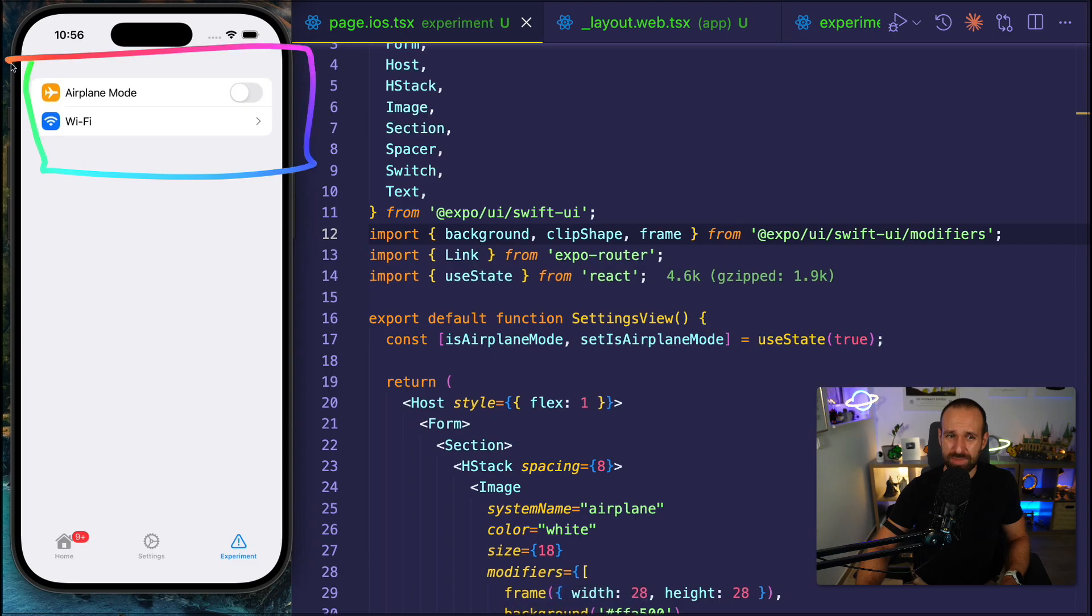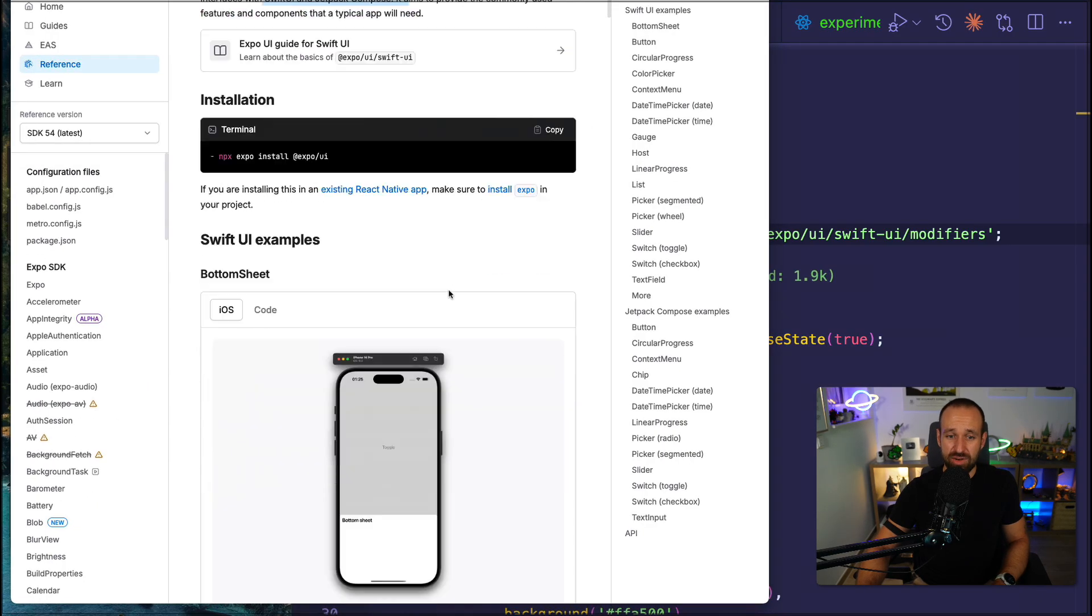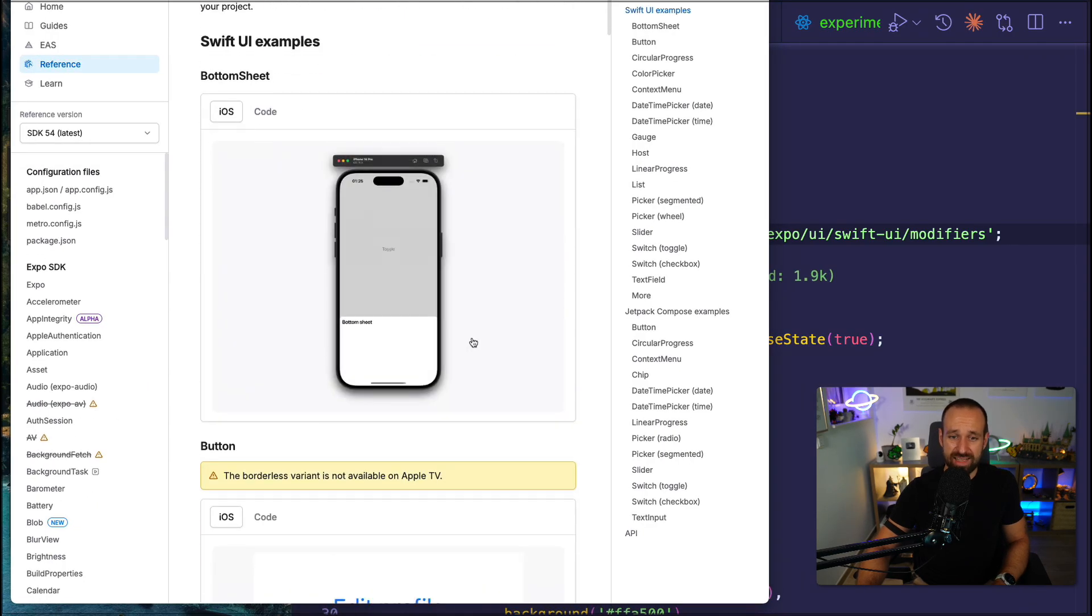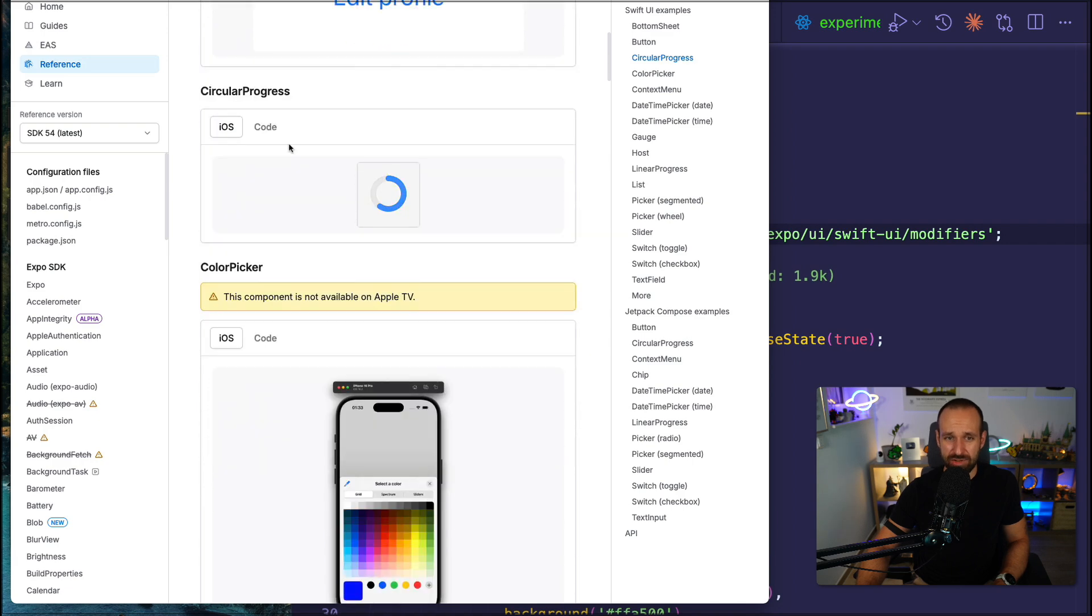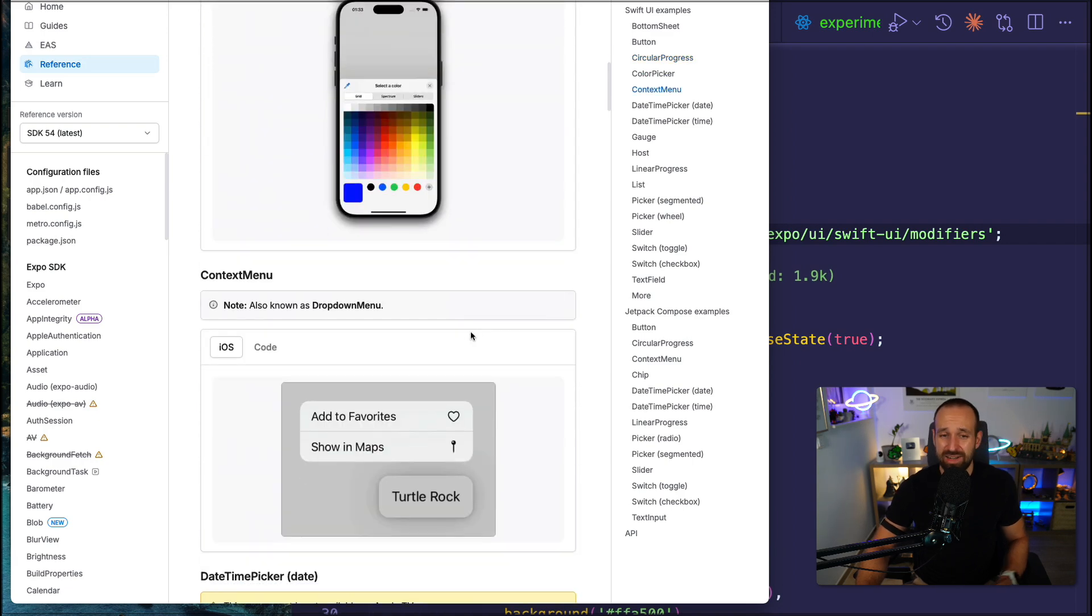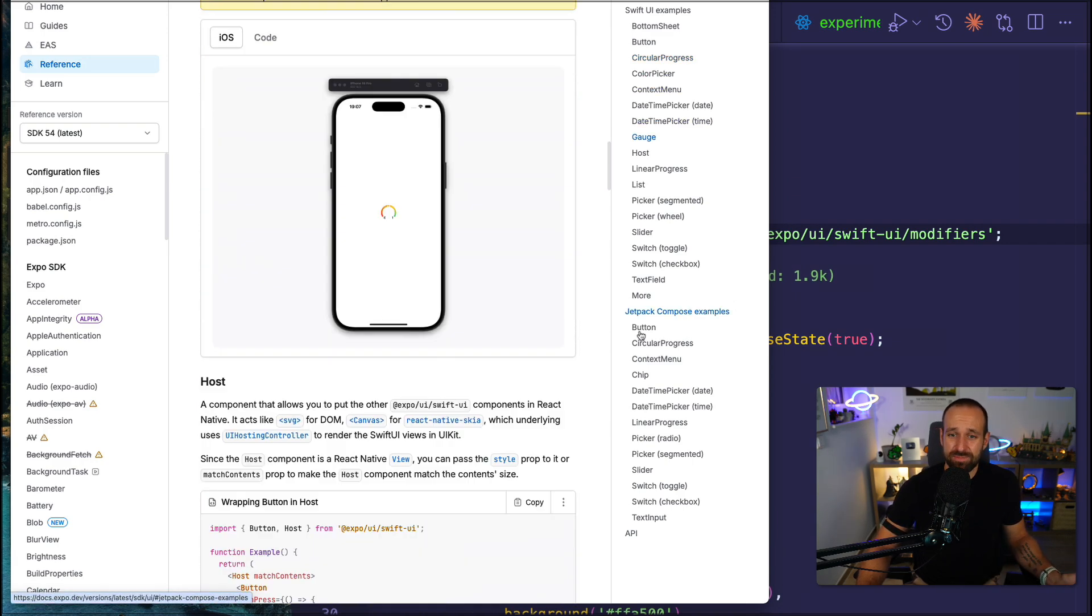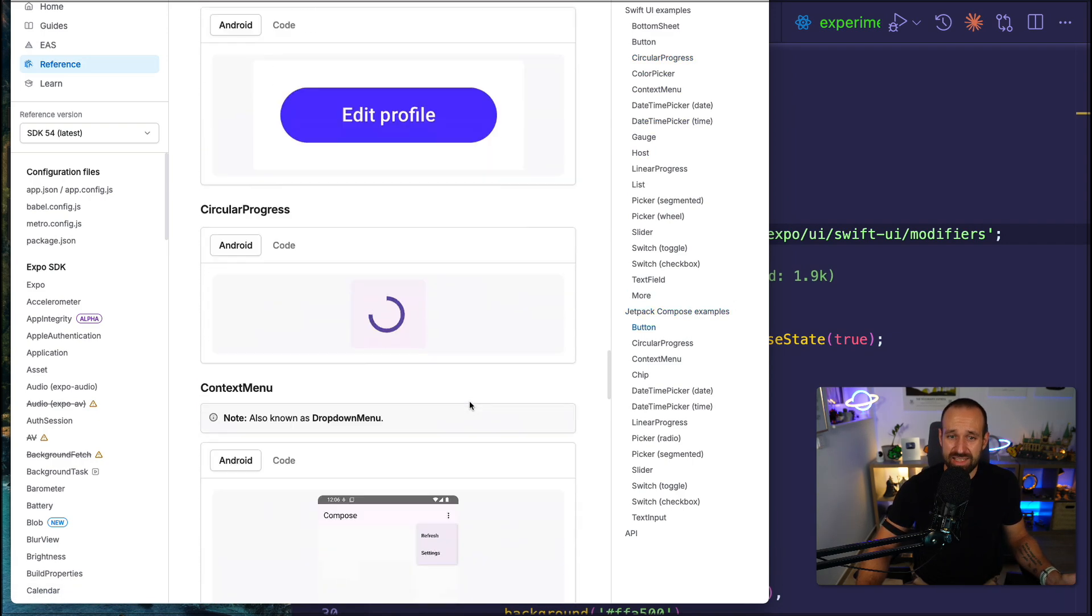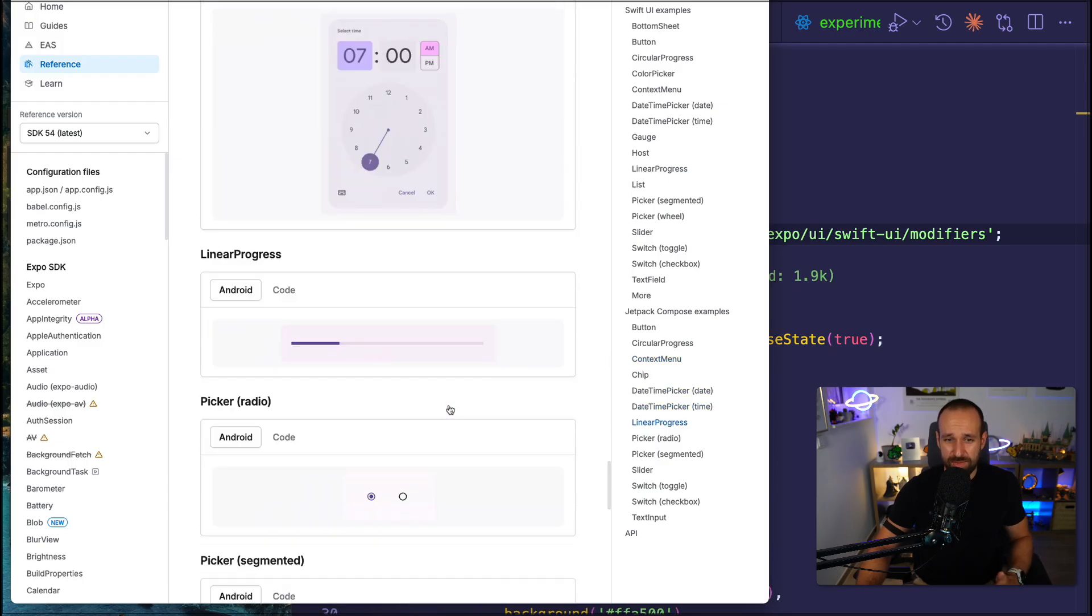Because of course, Jetpack Compose does have different components. So iOS might have like a specific button or circular progress or color picker. And on Android, they're simply not the same element. So right now, as I'm using this, there are already a bunch of things included that you can use from both Swift UI and Jetpack Compose in your application.